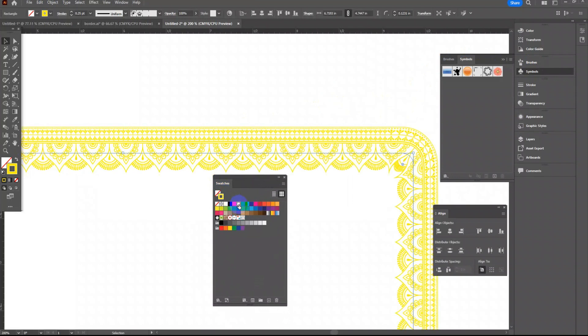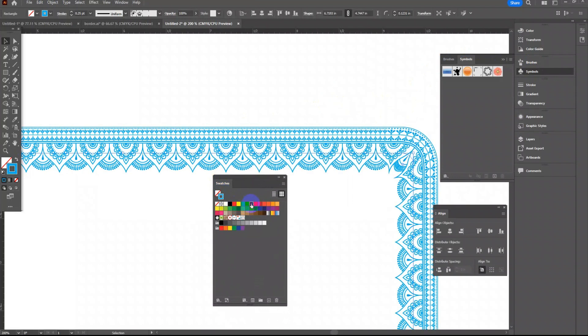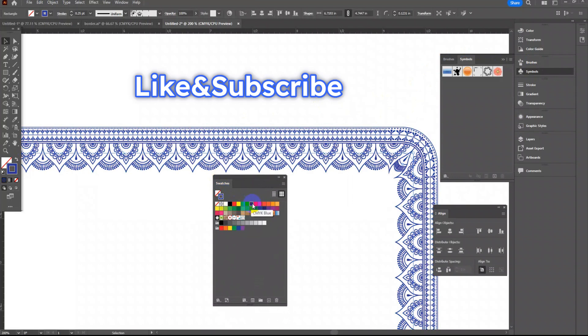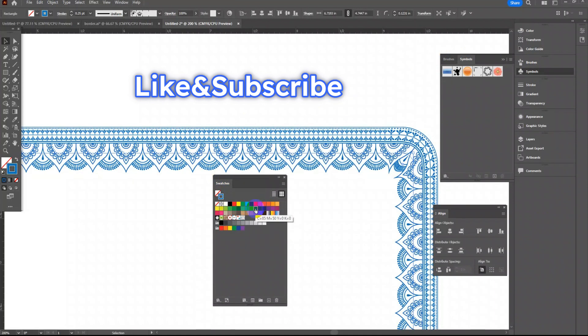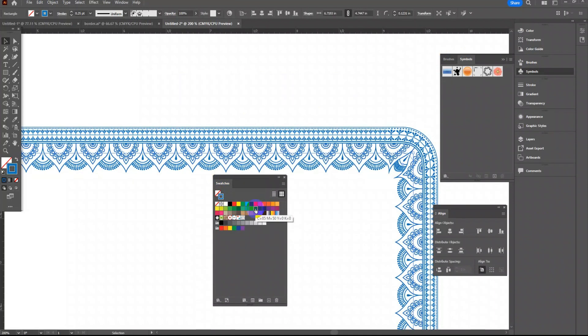That's all for today. I hope this video was helpful to you. Kindly like and subscribe this channel for more interesting video notification. Thank you.